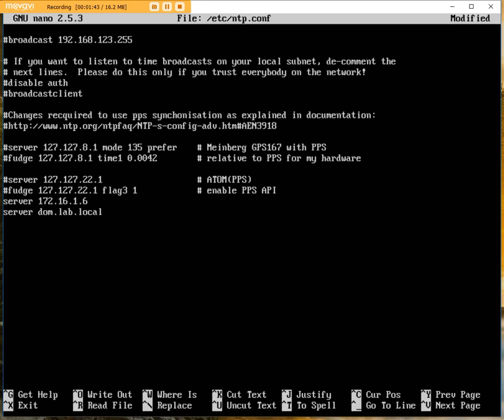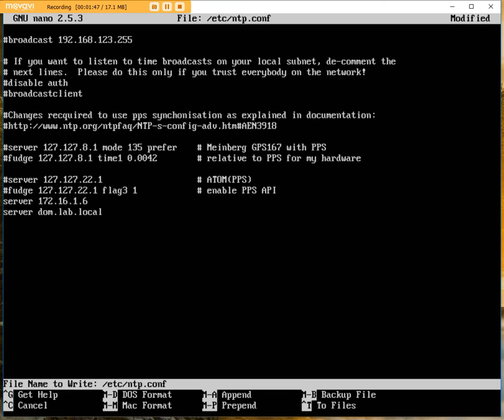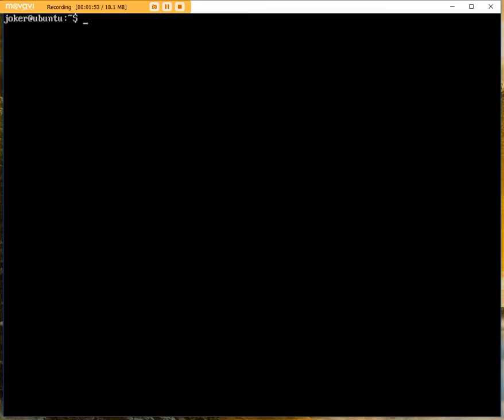I'm just going to exit that. It's going to ask me if I wish to save it. I'm going to say yes, and I'm done. So I have my network time setup done.